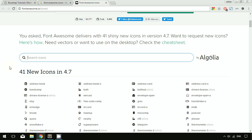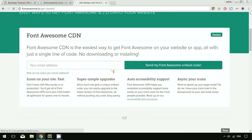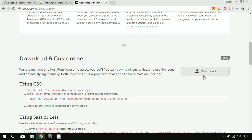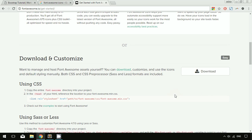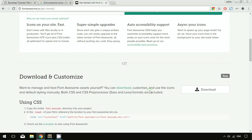There are two ways of including Font Awesome icons inside your website. You can either download the Font Awesome files from their website, or you can use a CDN. If you go to 'Get Started' and the download section, you'll find a download button that gives you a zip file with the font-awesome.min.css file. You just have to link that CSS file, and the second way is using a CDN.